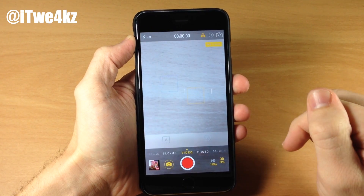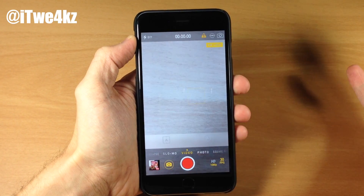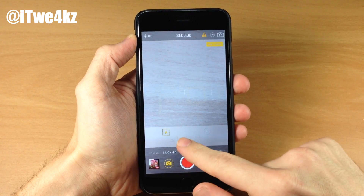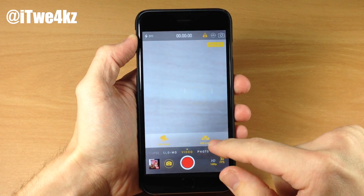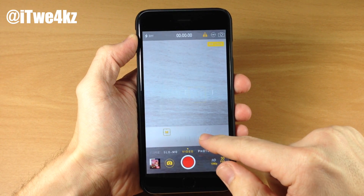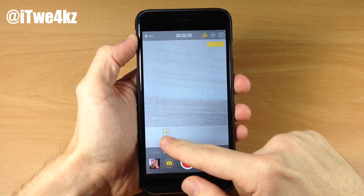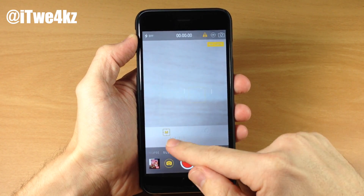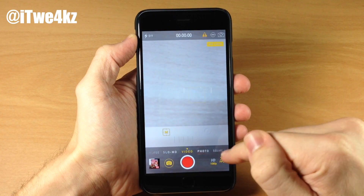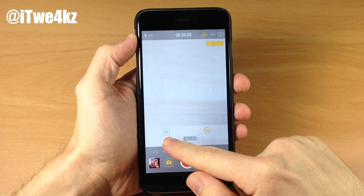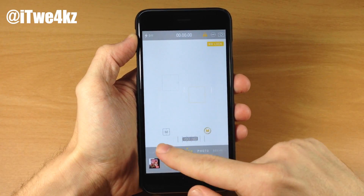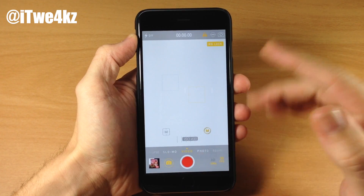If we swipe over here, you also have exposure as well as your ISO. If we tap on one of these you can swipe across. You can see when it goes from M to A — I assume that means manual to auto, or from auto to manual when you mess with it a little bit. So we have auto right here; if we swipe across you can see that's going to change the ISO.